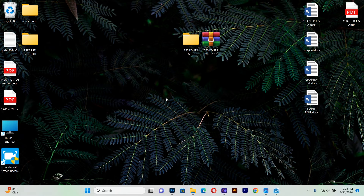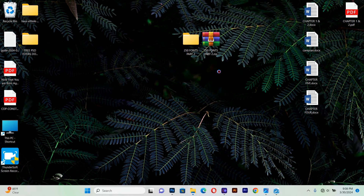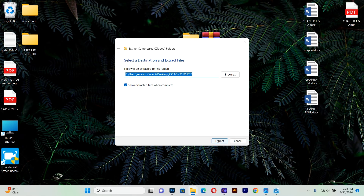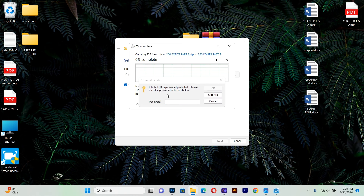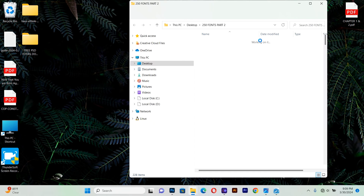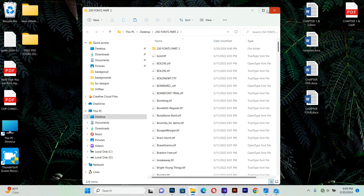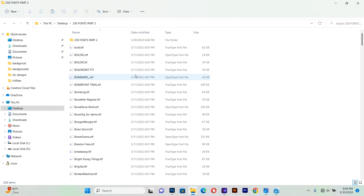Here is the file — you just have to extract the folder. This is where you type in the password. The password is inside the video, so go ahead and type it in, and the folder is going to open up. Then you can install as many fonts as you want.